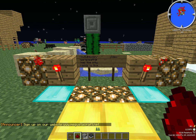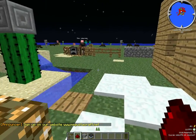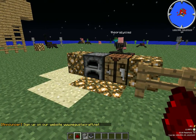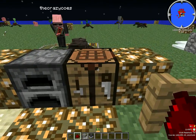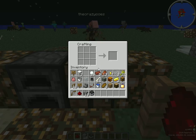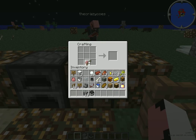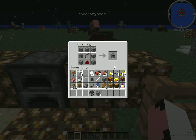Hey guys, I'm back with another tutorial. This is how to make a dispenser. What you're gonna need is one bow and arrow, one redstone, and some cobblestone. Place the redstone on the bottom, the bow in the middle, and place cobblestone all around it. You get yourself a dispenser.